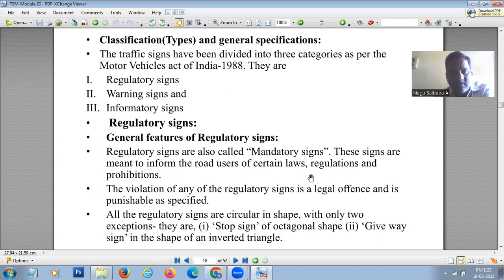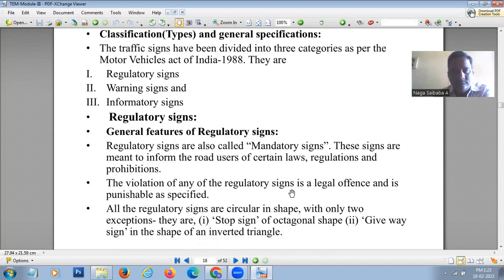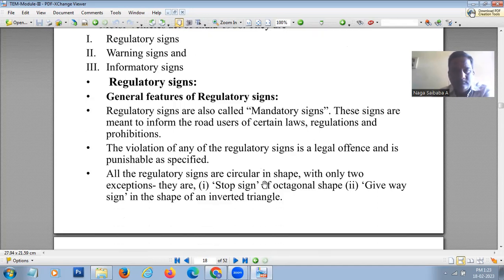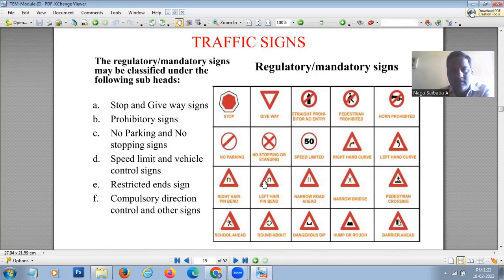All regulatory signs are circular in shape except two: the stop sign, which is octagonal, and the give way sign, which is an inverted triangle with the apex pointing downwards.